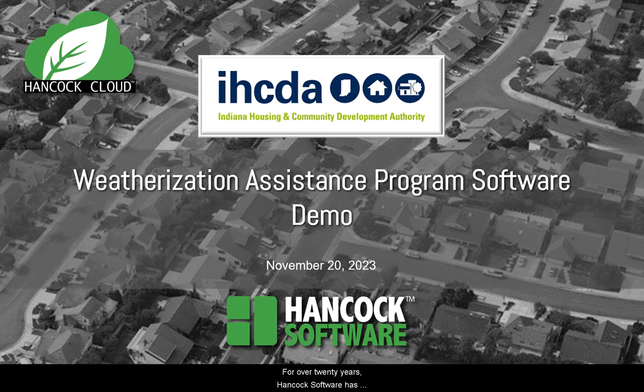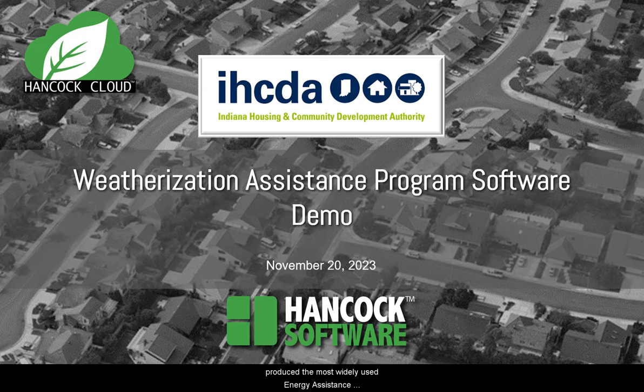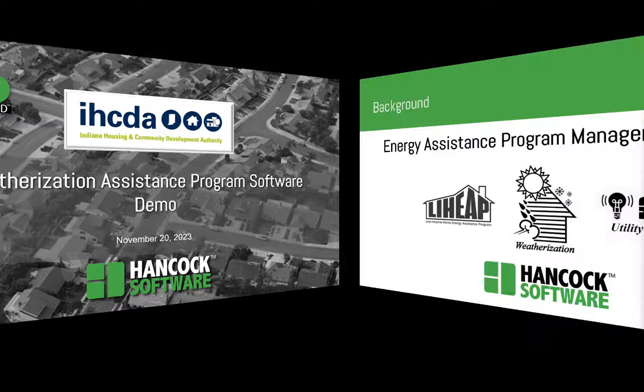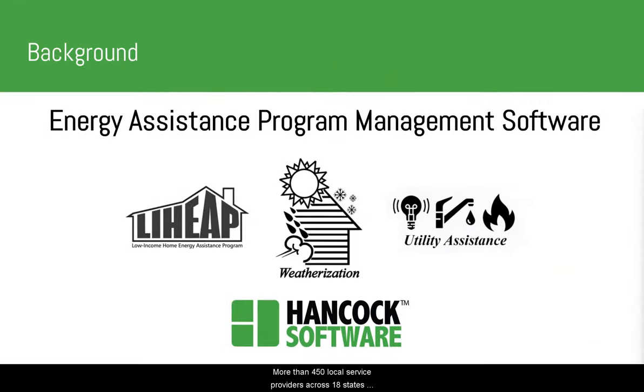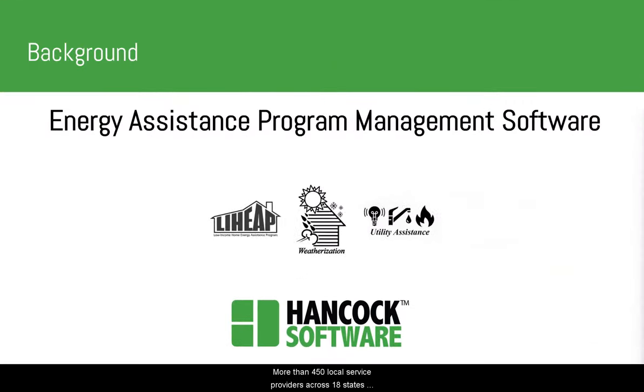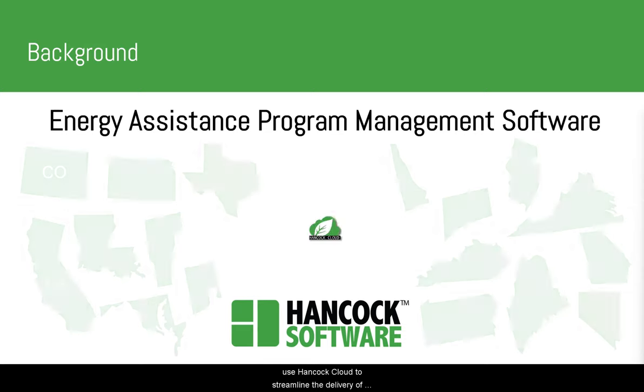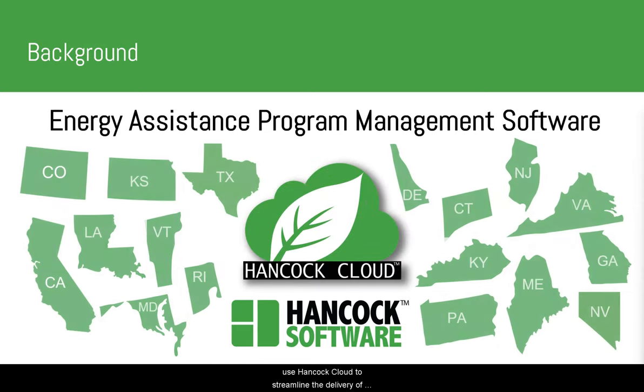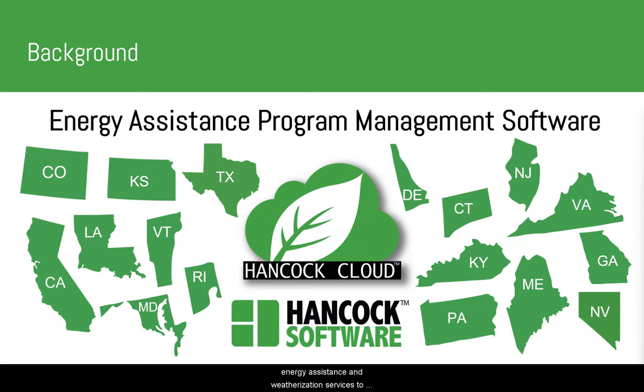For over 20 years, Hancock Software has produced the most widely used energy assistance program management software in the country. More than 450 local service providers across 18 states use Hancock Cloud to streamline the delivery of energy assistance and weatherization services to households in need.